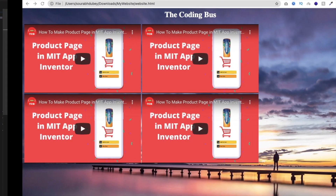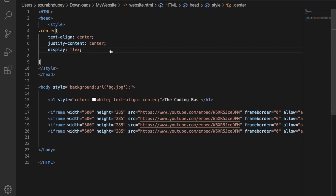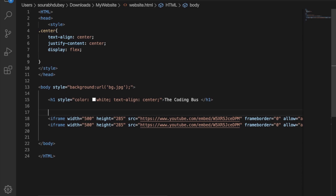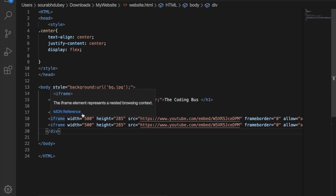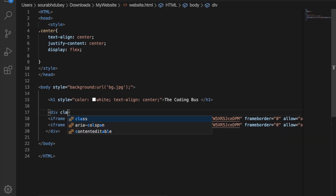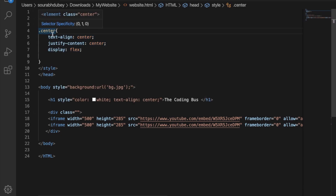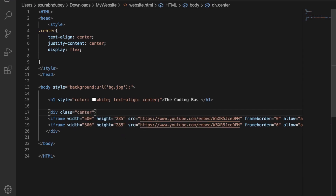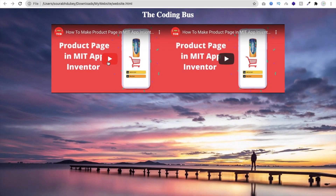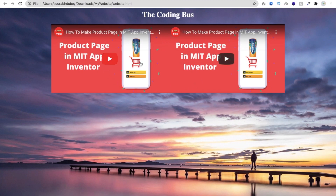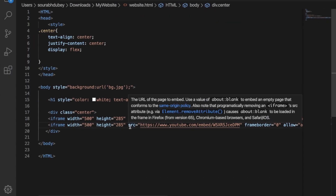Now we have to call this CSS class. I'll remove two extra videos and wrap the remaining iframe lines in a div. A div is like a box — you apply CSS to the div using a class. Define class equal to 'center' on the div. Save it and let's see — you can see the video is now centered.